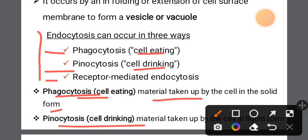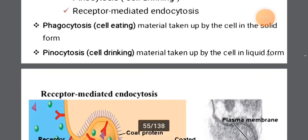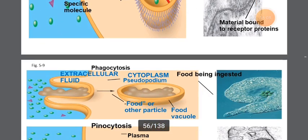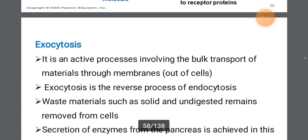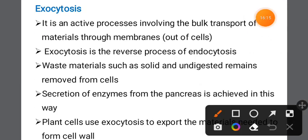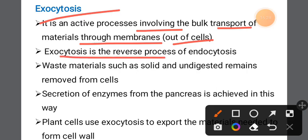Pinocytosis is the uptake of material by the cell in liquid form. Exocytosis is an active process — the reverse process of endocytosis — involving the transport of materials from inside the cell out of the cell.